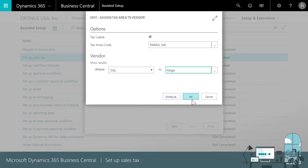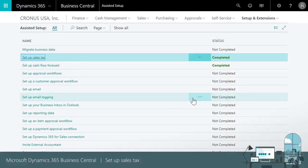Now when we create sales or purchasing documents, Business Central calculates sales tax based on the tax area codes that we just assigned to customers and vendors.